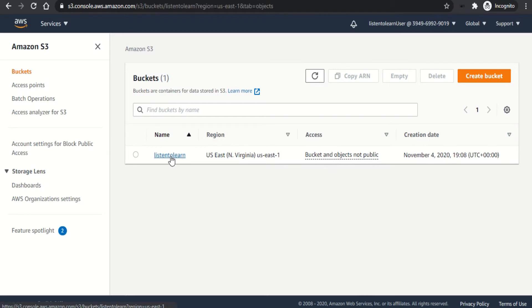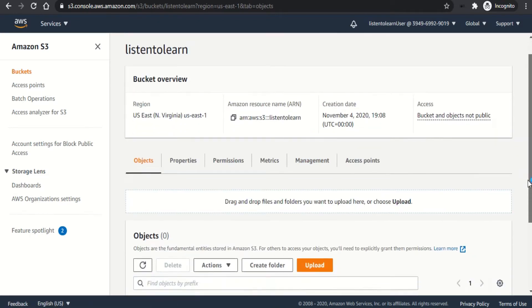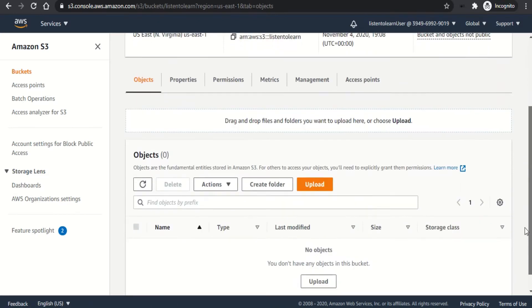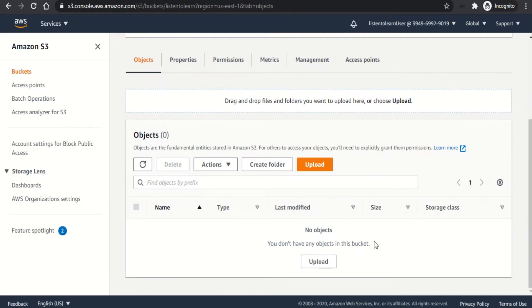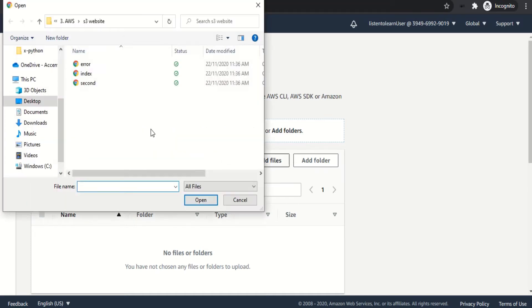The first step is to upload all the relevant files for our website into this bucket. So let's quickly do that. Click on upload and select the files that you want to upload. In this case, I just have three files.